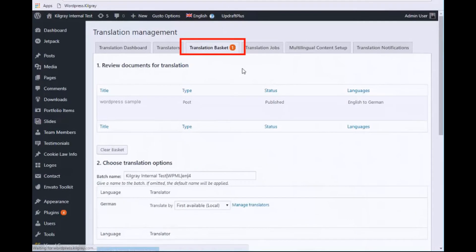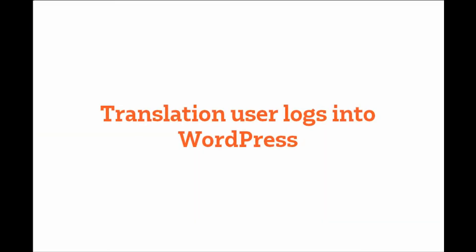In the translation basket, the translator or agency is assigned. The translation user is notified by WordPress.